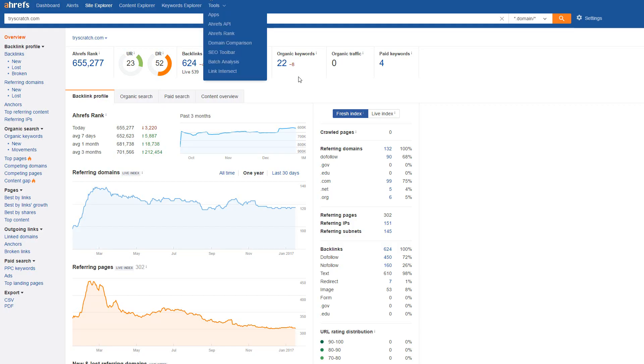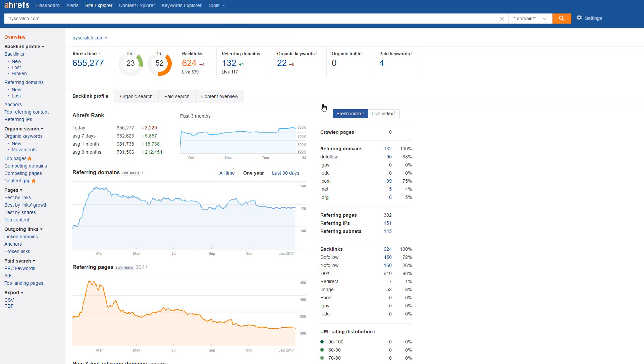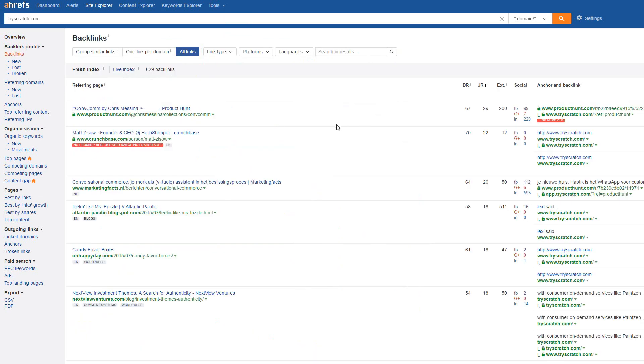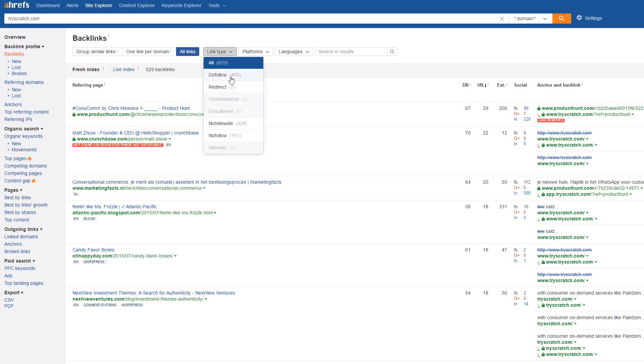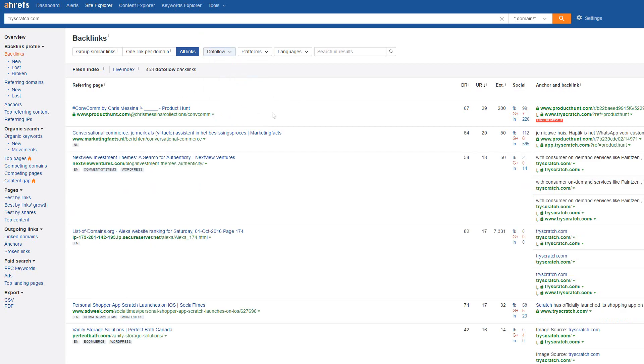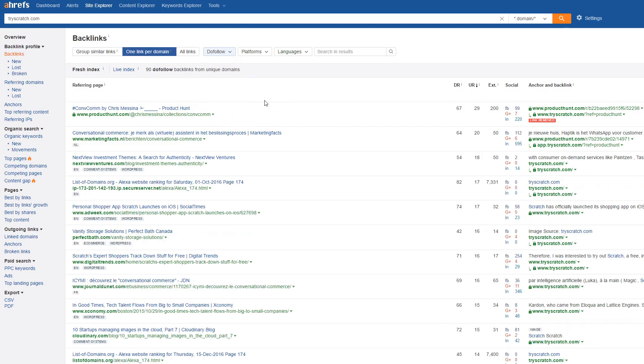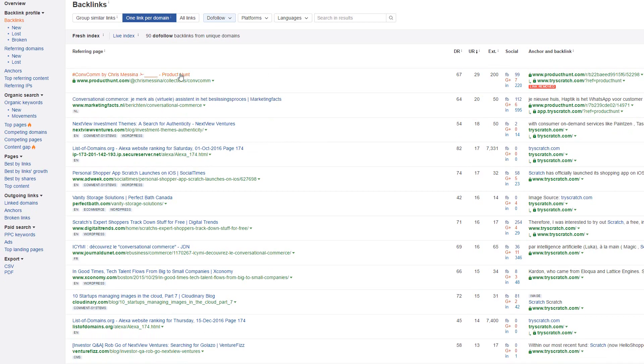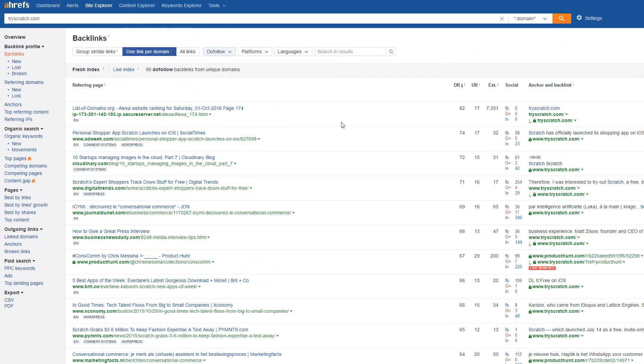Once you've done that, you want to head over to the link profiles on here. I'll be using Ahrefs in this example and Majestic later on, but Ahrefs generally has a lot better data, and they also allow for a lot better searching. All you have to do once you've gone into the backlink profile of this domain is go to link type, dofollow, which cuts down about 200 domains, so you know that the domain overall has about 200 nofollow links, and then you want to go one link per domain. This means that we have 90 dofollow backlinks from unique domains. Once you've done that, you want to head over to DR, which allows you to sort through the very best of the links.